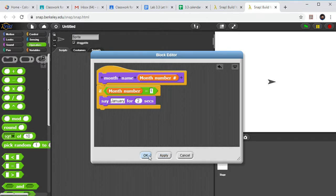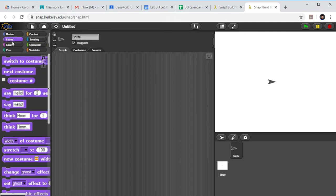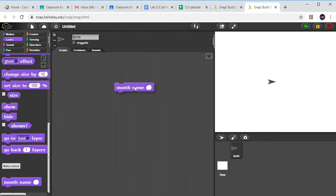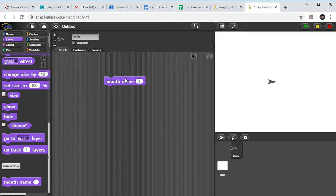Now let me click Apply and OK. Now where did that block go? Remember we said it was going to be under Looks. So down at the very bottom here we see month name. I can drag that nice little custom block up here. If I put in a one and click on it, it says January. Yay, we did what we wanted to. But I'm going to put in the two and click on it. Nothing happens because I didn't program anything to happen when it says number two.